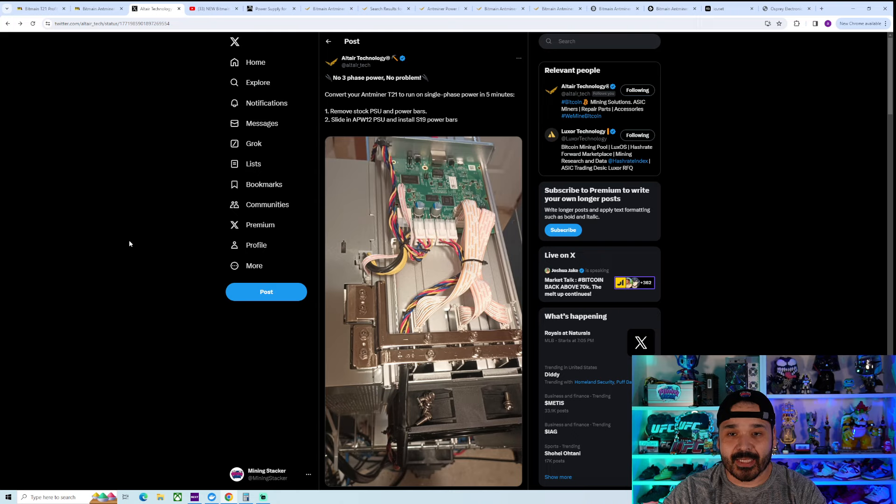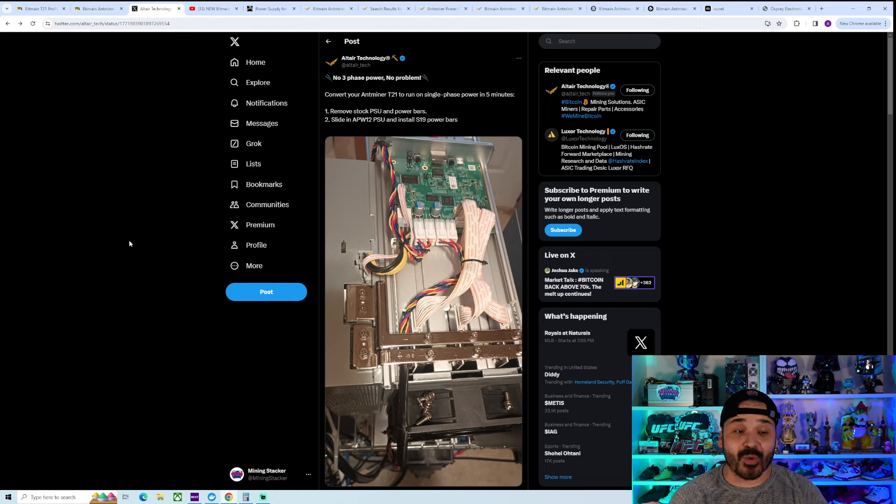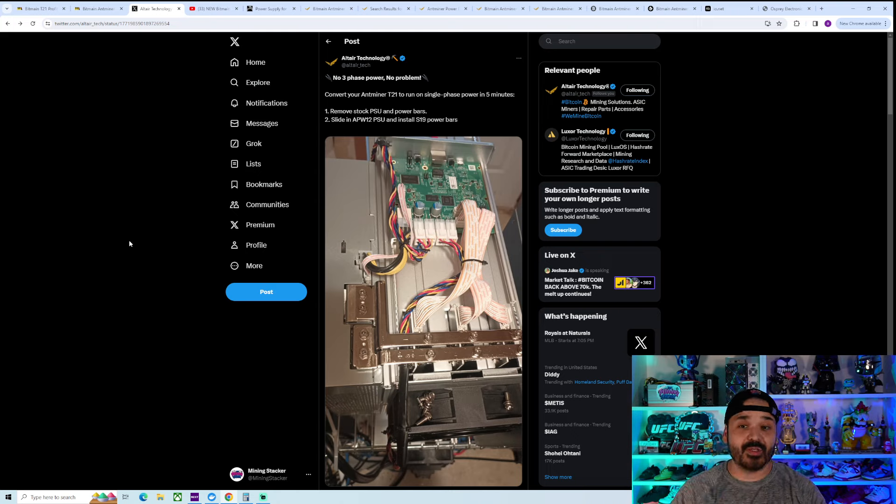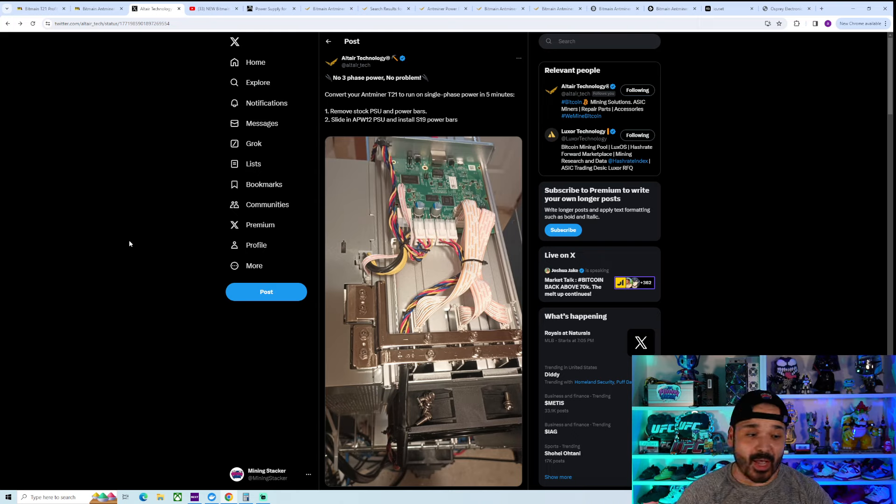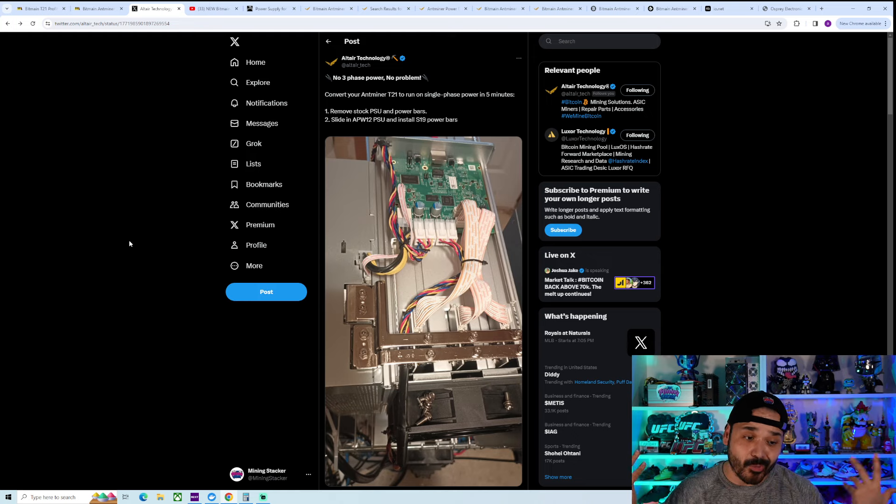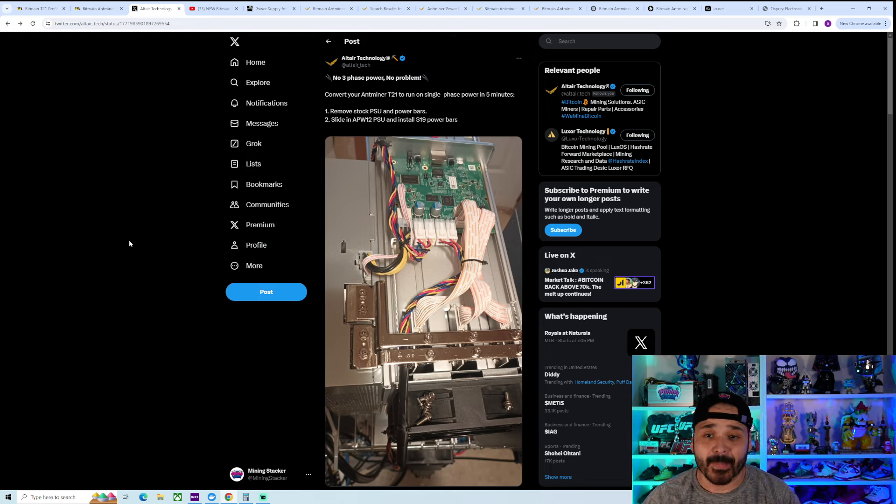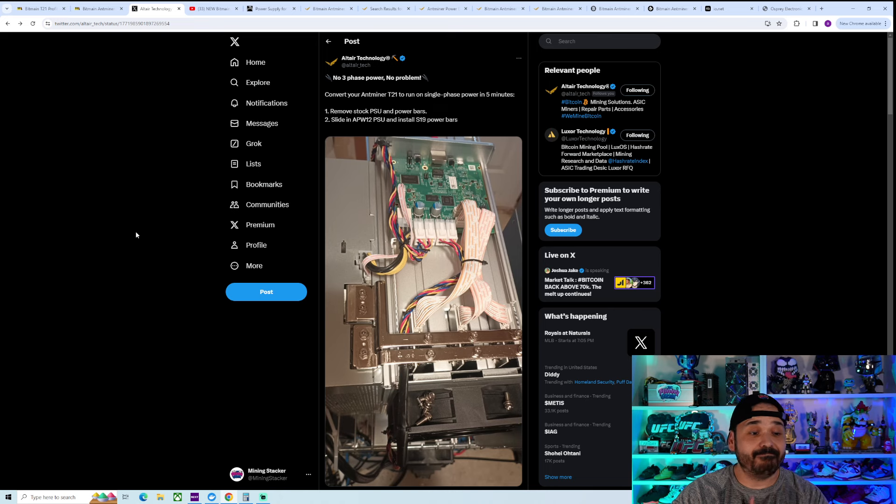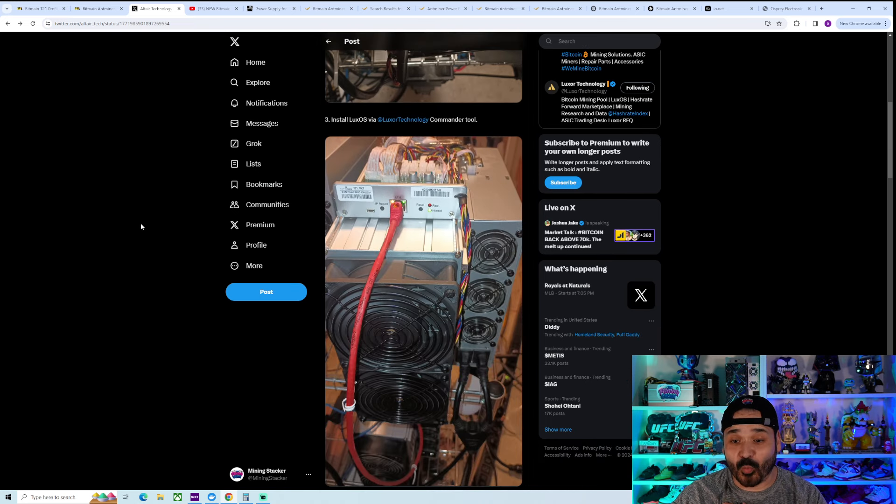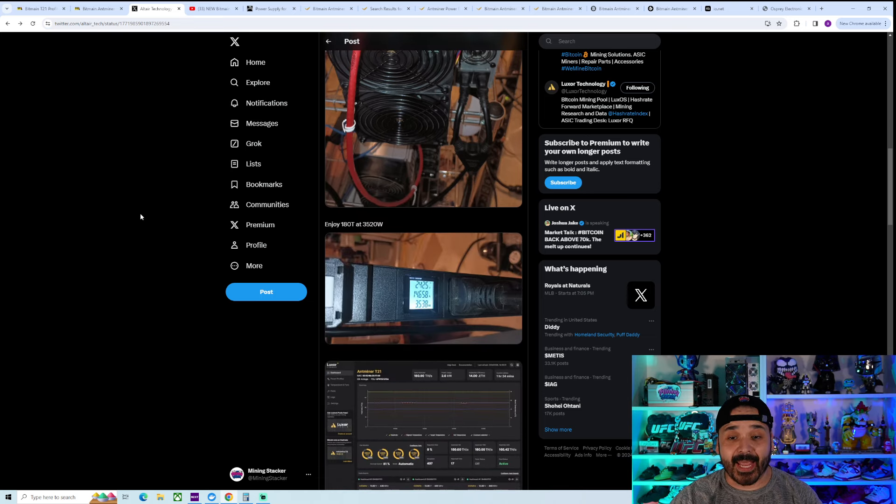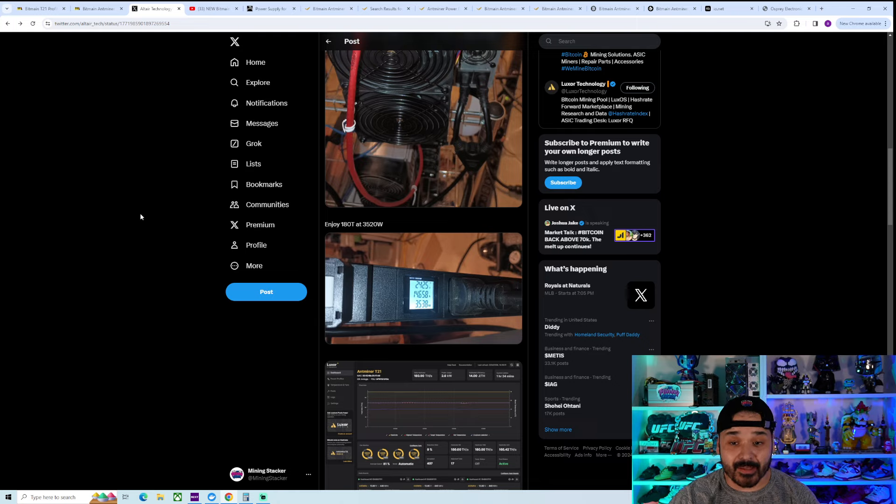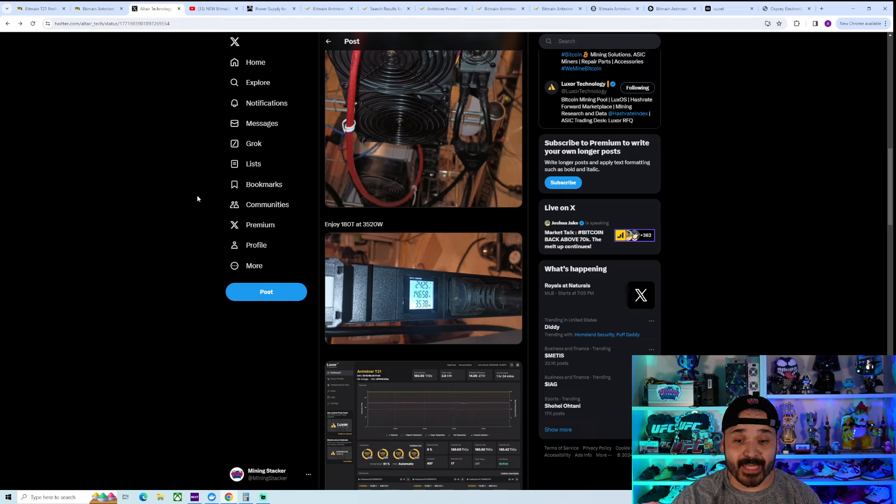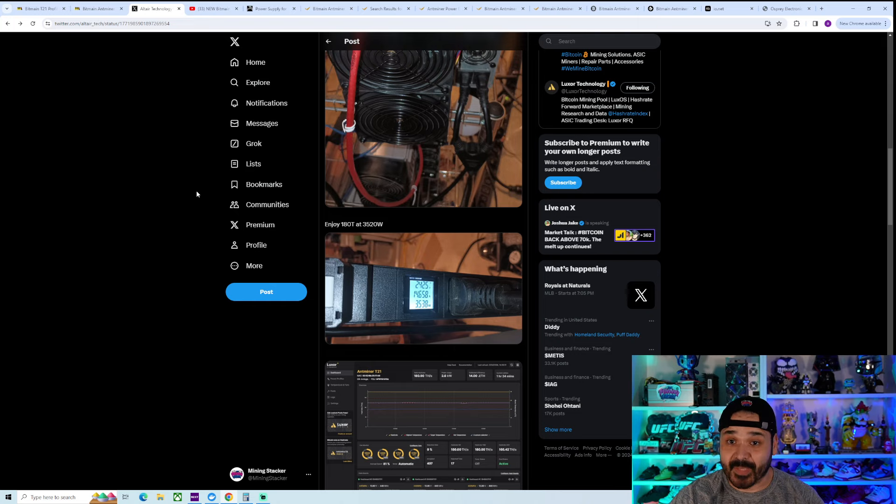This was the big thing. Don't need much at all whatsoever, actually. All you need is a APW-12 PSU, which is any of the ones that are on the S19s. You're going to have an old one laying around. You can buy a new one. If I'm getting a new unit, though, I'd be buying a new PSU. So you would just need that. You would need the S19 bus bars. You can run Lux OS. That way it'll recognize it. You'll have no issues running it, and you'll be at 180 terahash at 3,520 watts. So all you need is that PSU, those bus bars, and you're on your way.